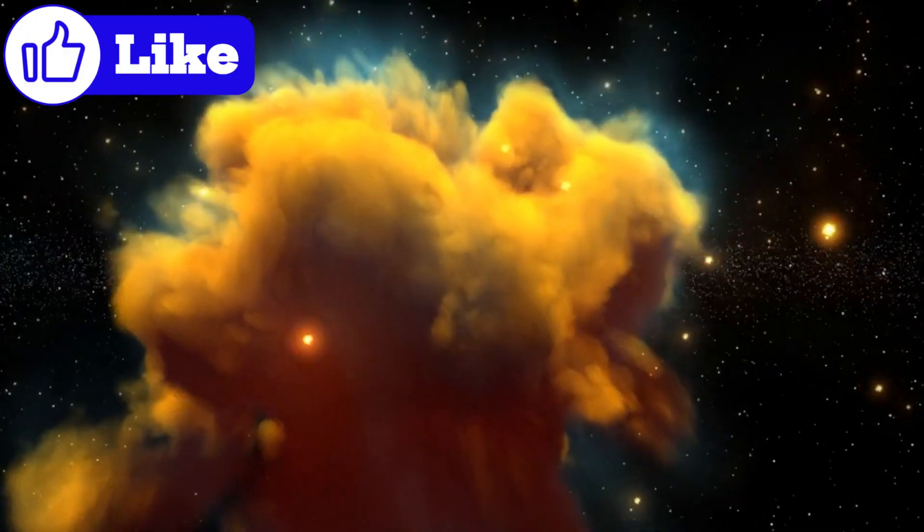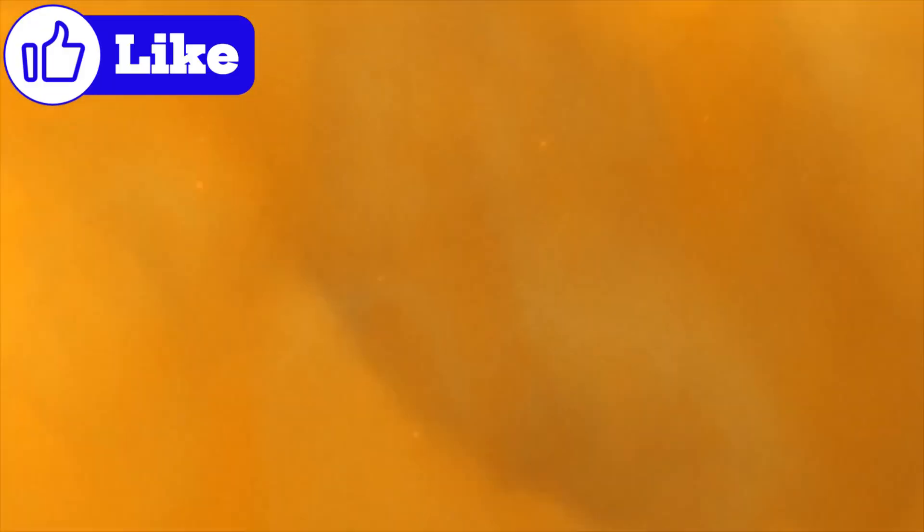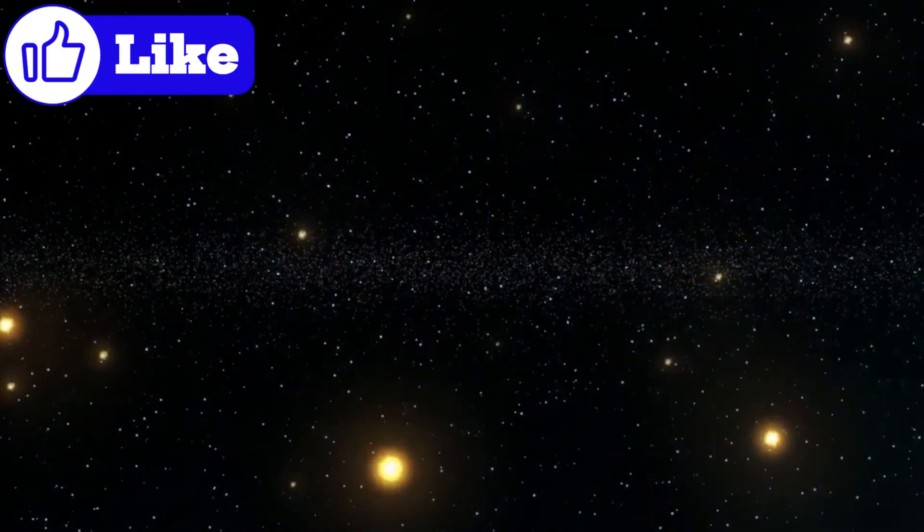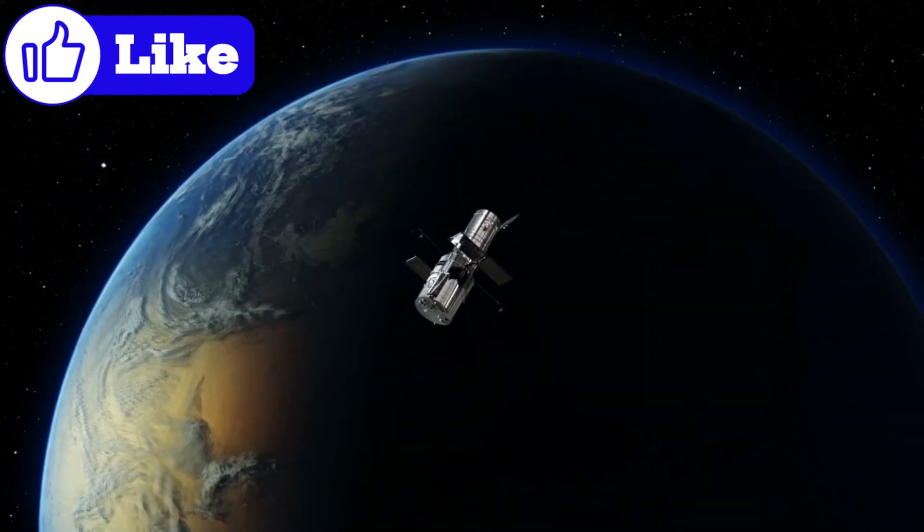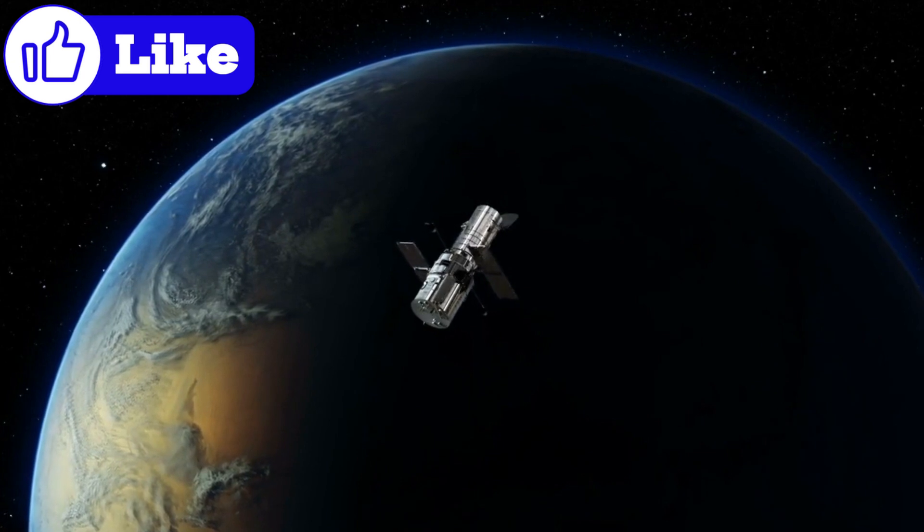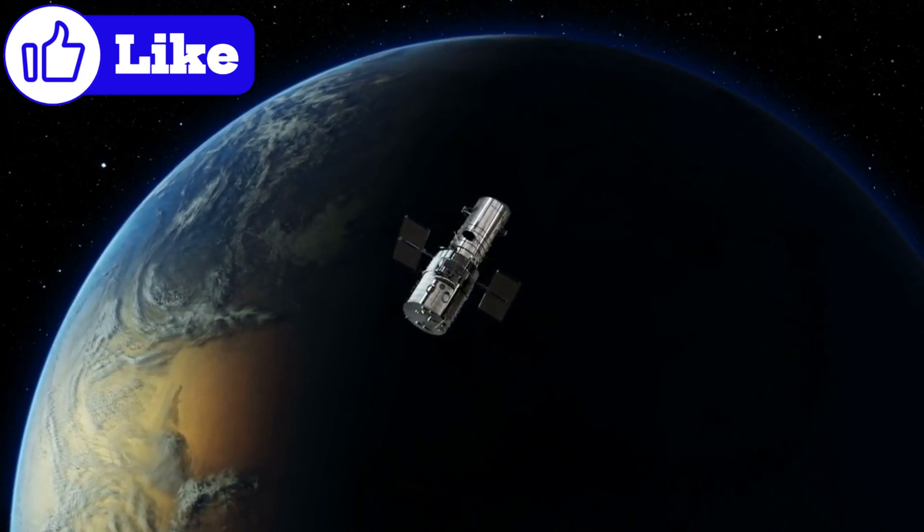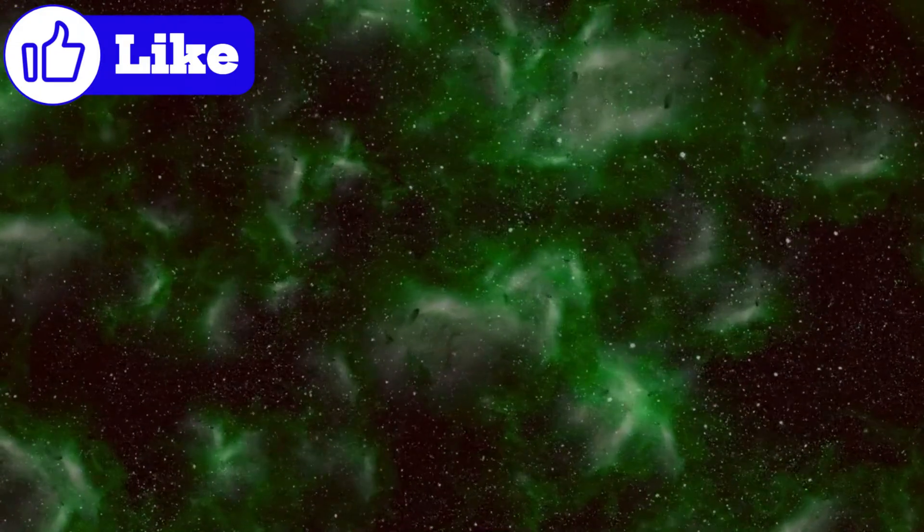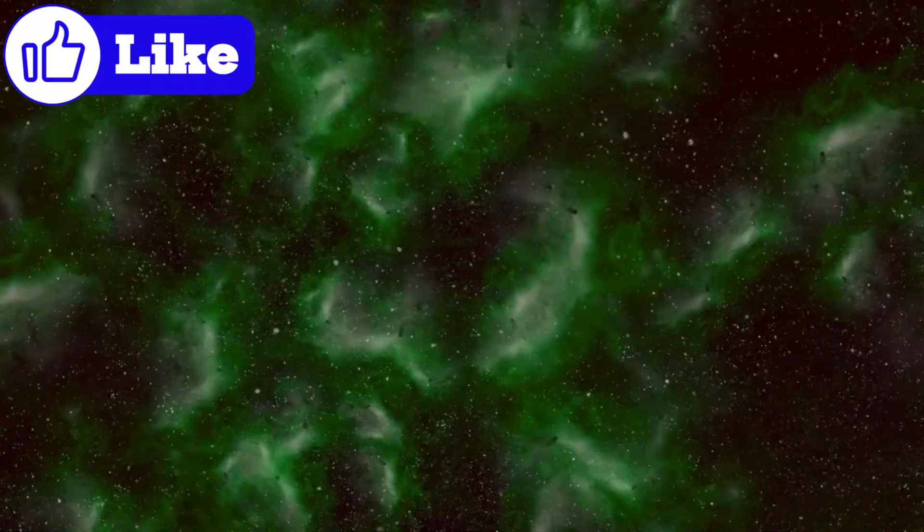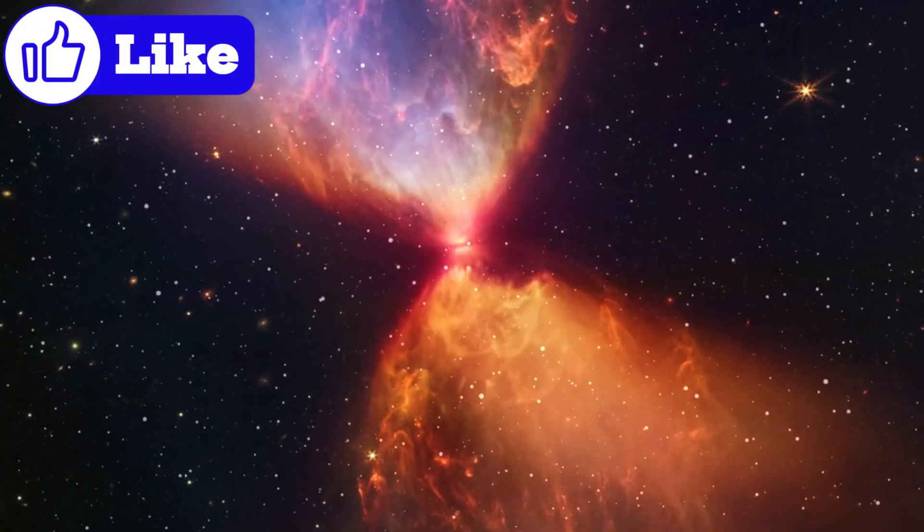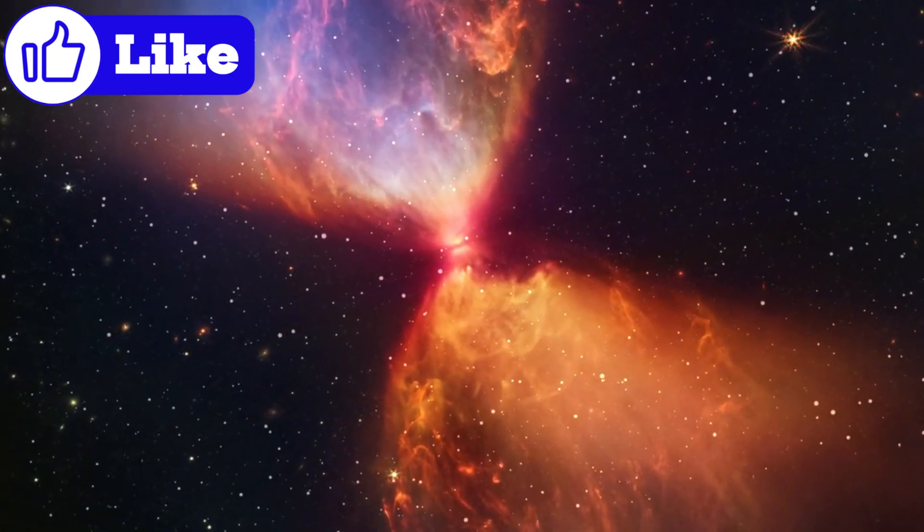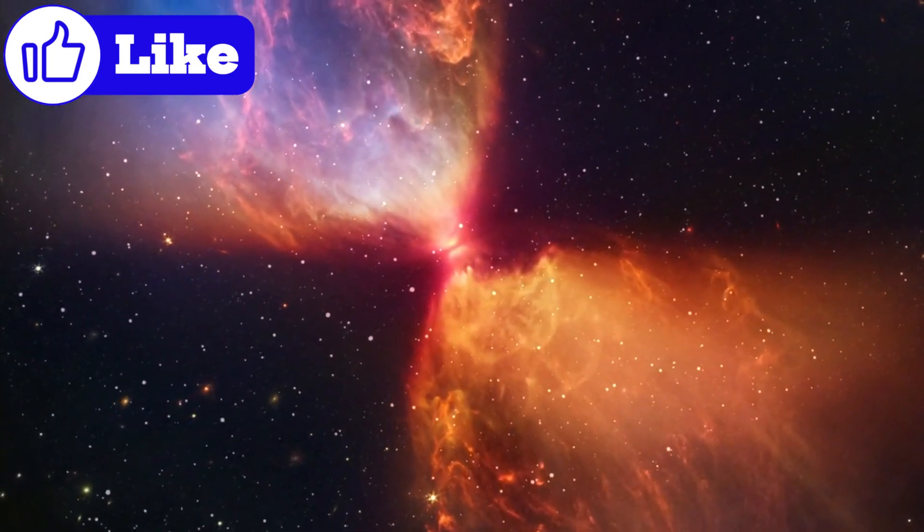One of the telescope's most stunning achievements has been its new view of the Pillars of Creation in the Eagle Nebula. This iconic region, famously photographed by the Hubble telescope, has been reimagined with JWST's powerful infrared cameras. What looked like simple clouds of gas and dust now appear as bustling regions of star formation. Protostars, or stars in their earliest stages, are visible as tiny red dots nestled within the dark pillars.